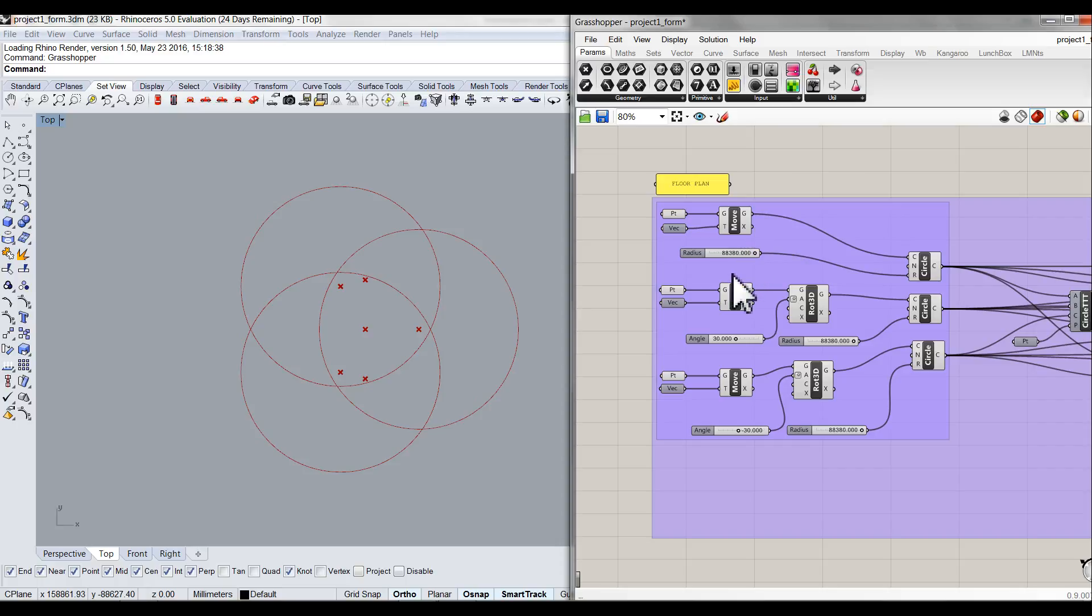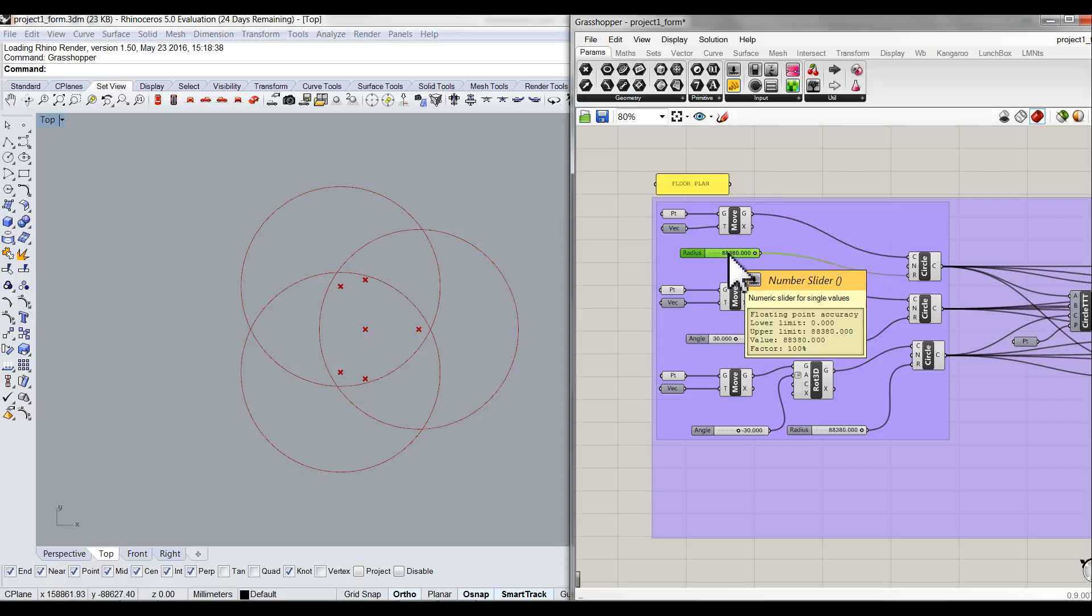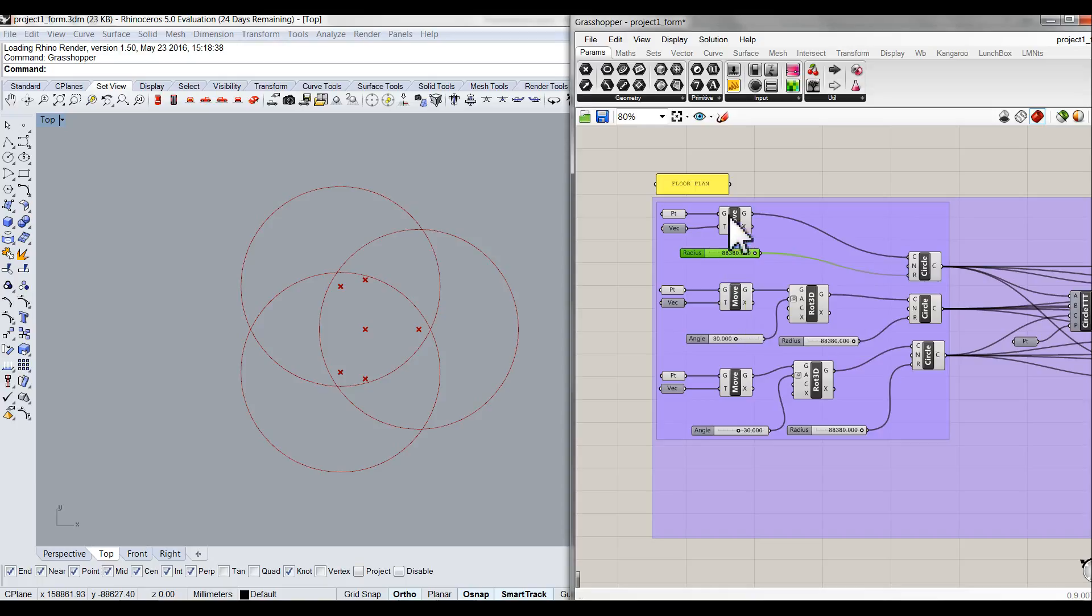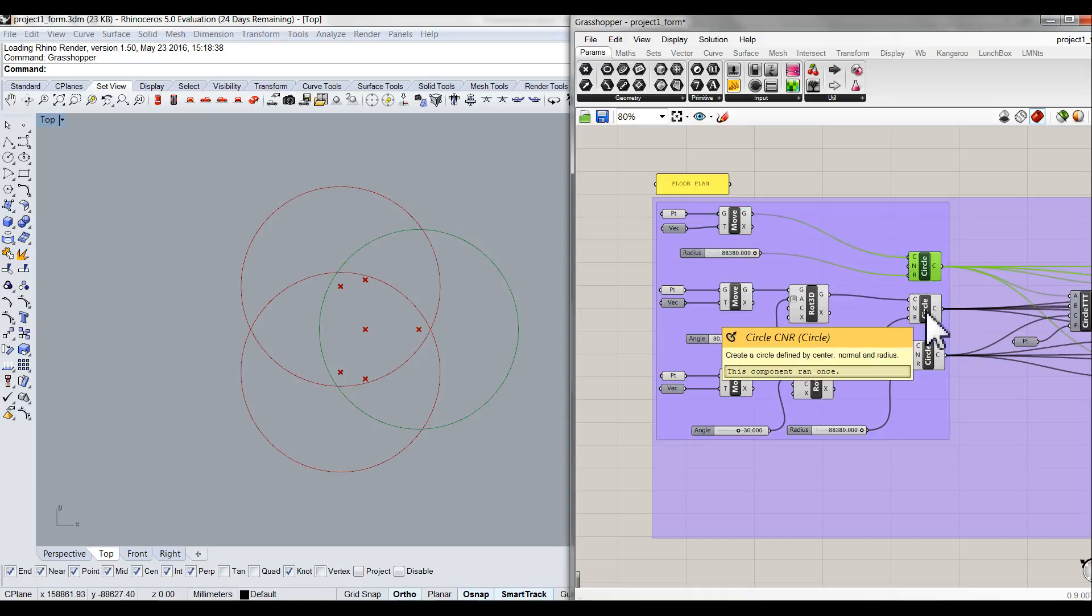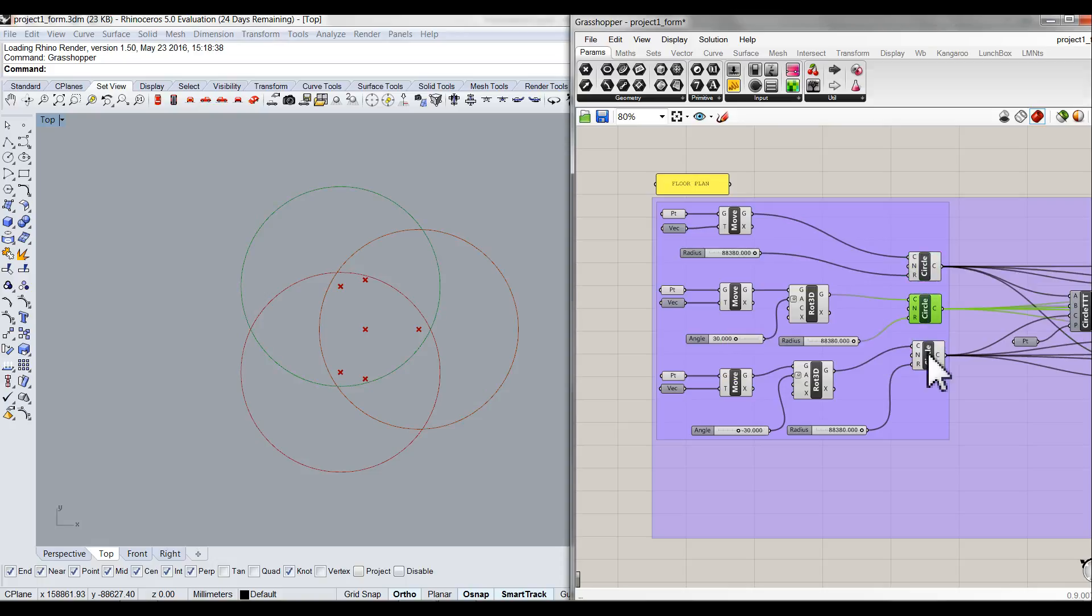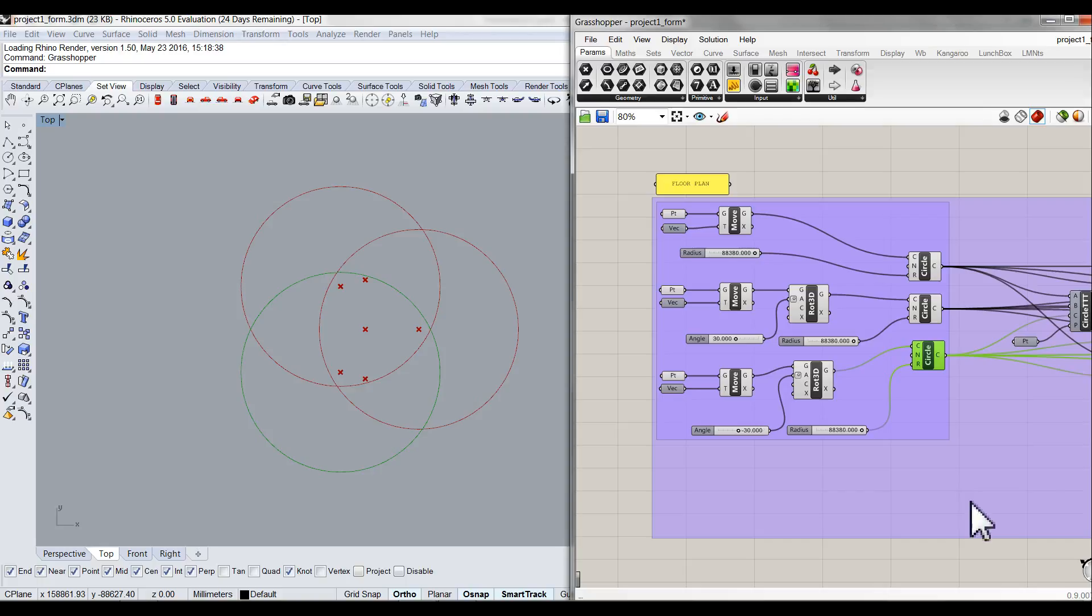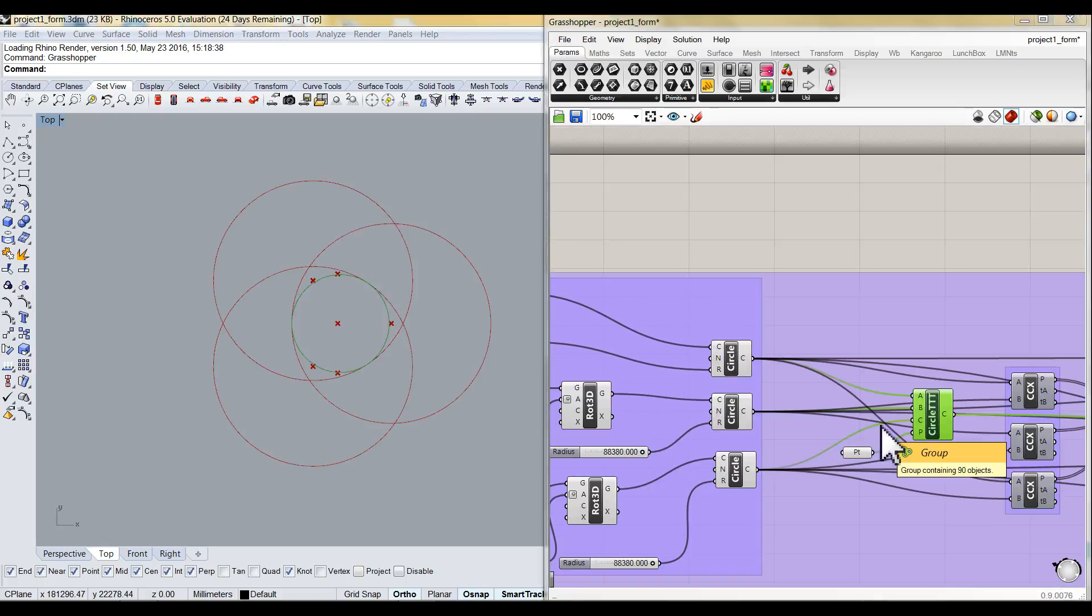I start to create a circle with radius 88 meters. Then I rotate it to another two circles. So now you can see there are three same circles. Next, I create a circle with tangent with those three circles.